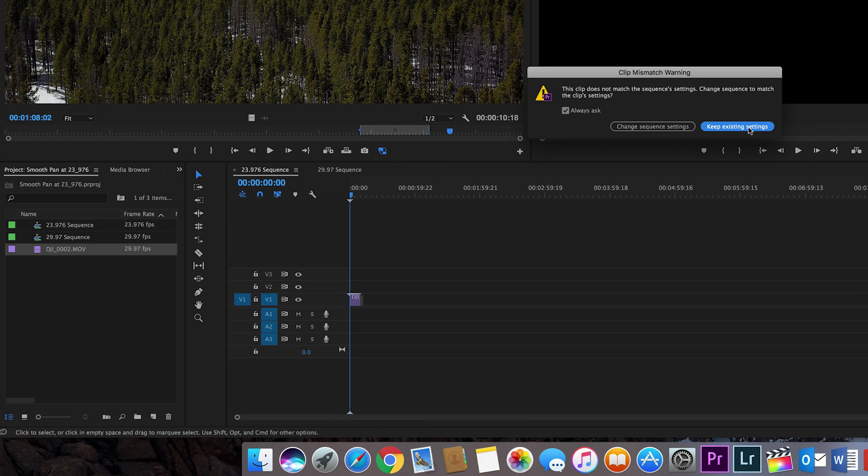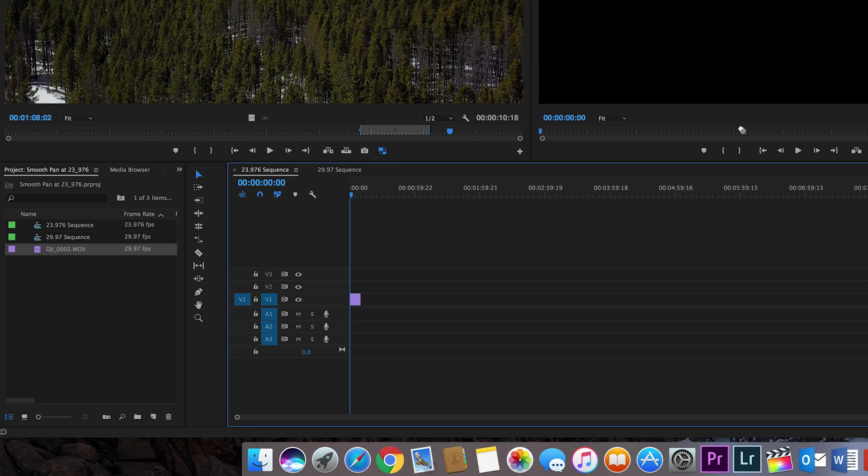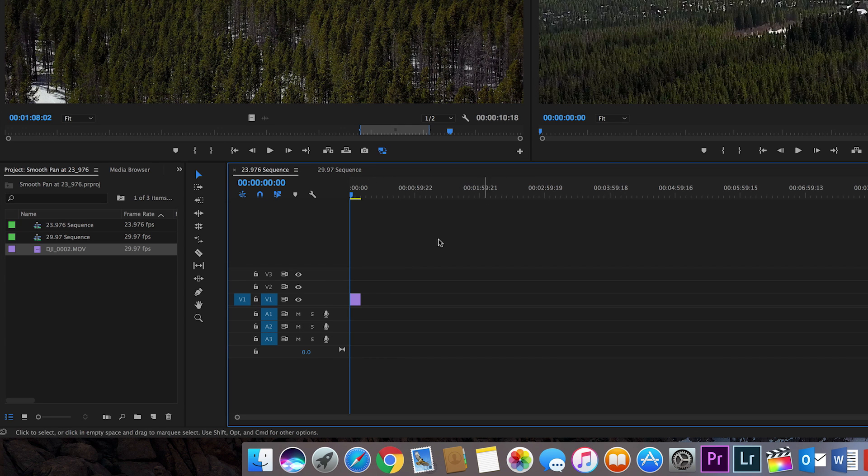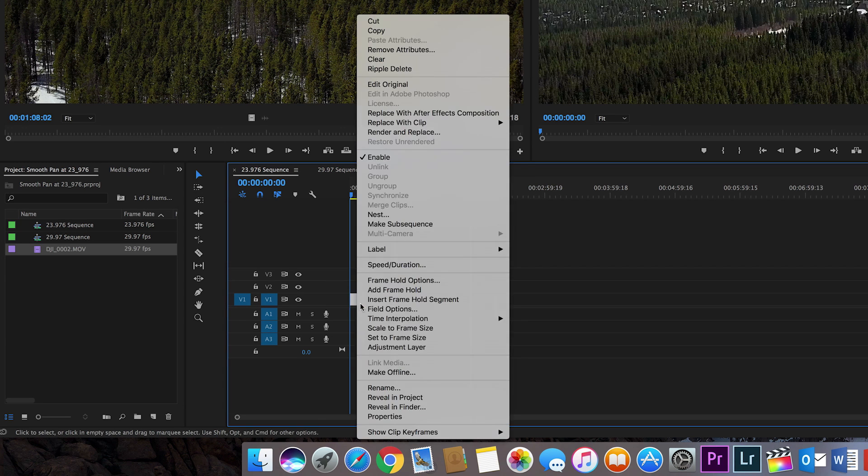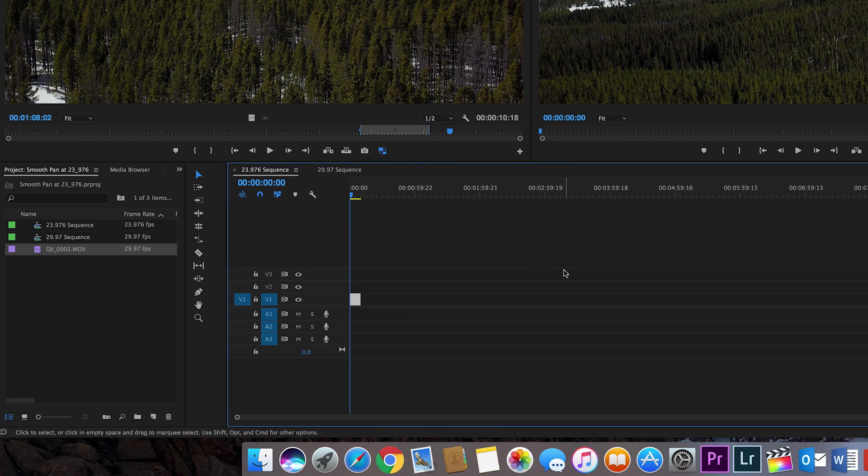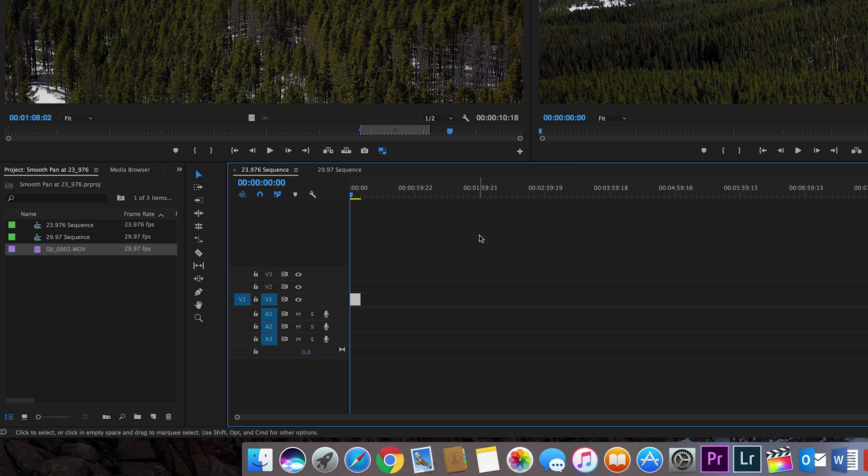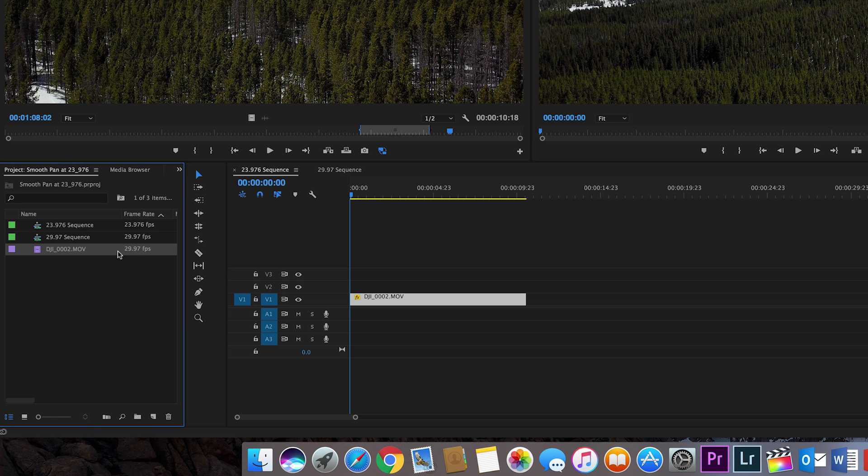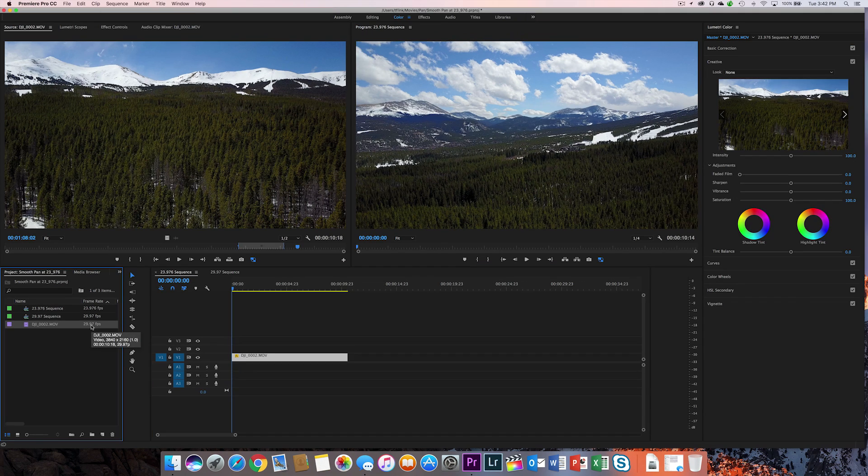And I'm going to say keep existing settings. It tried to change the settings because it noticed that the clip did not match. I also want to make sure that I've set to frame size so that I get a good match between the footage that I've shot and the actual size of the sequence itself. But I've dropped clearly from looking at this sequence of this movie right here, a 30 frame per second image on there.